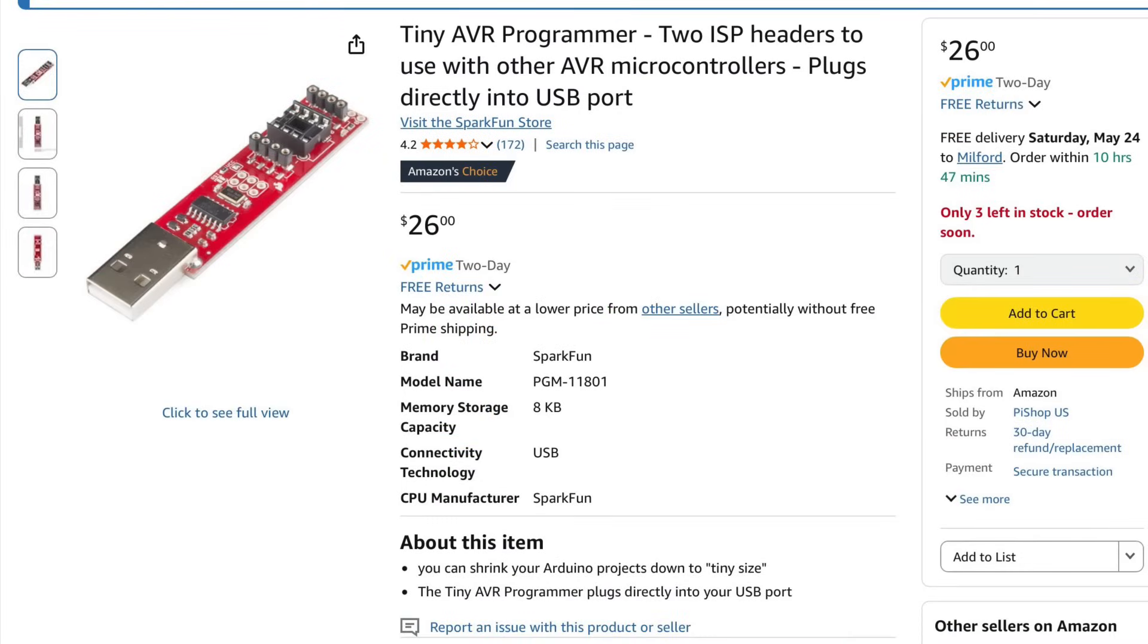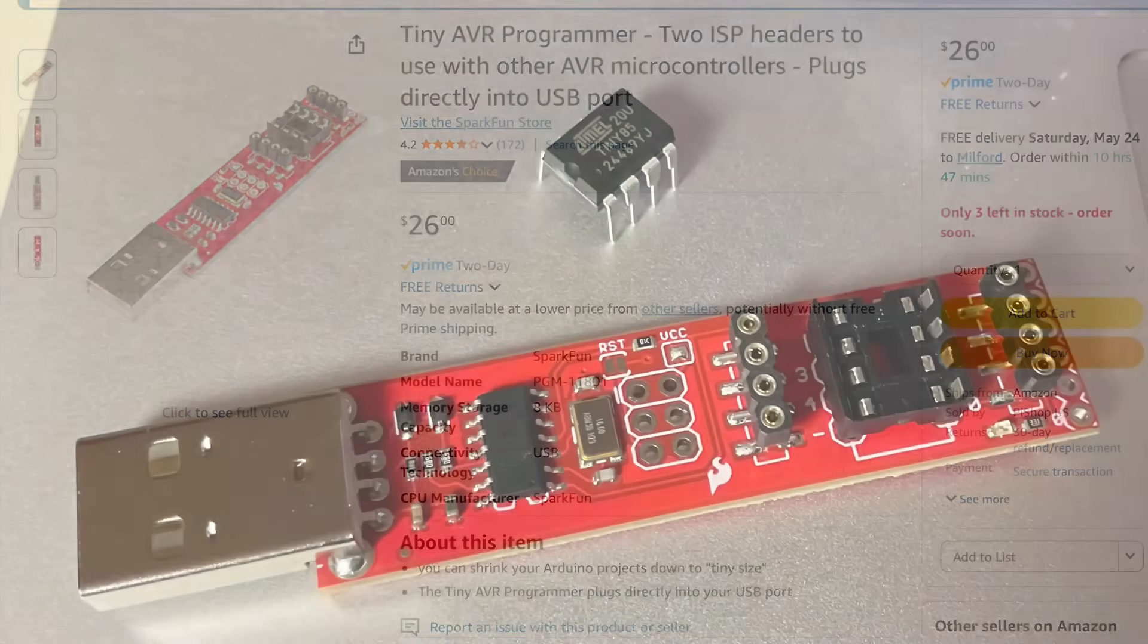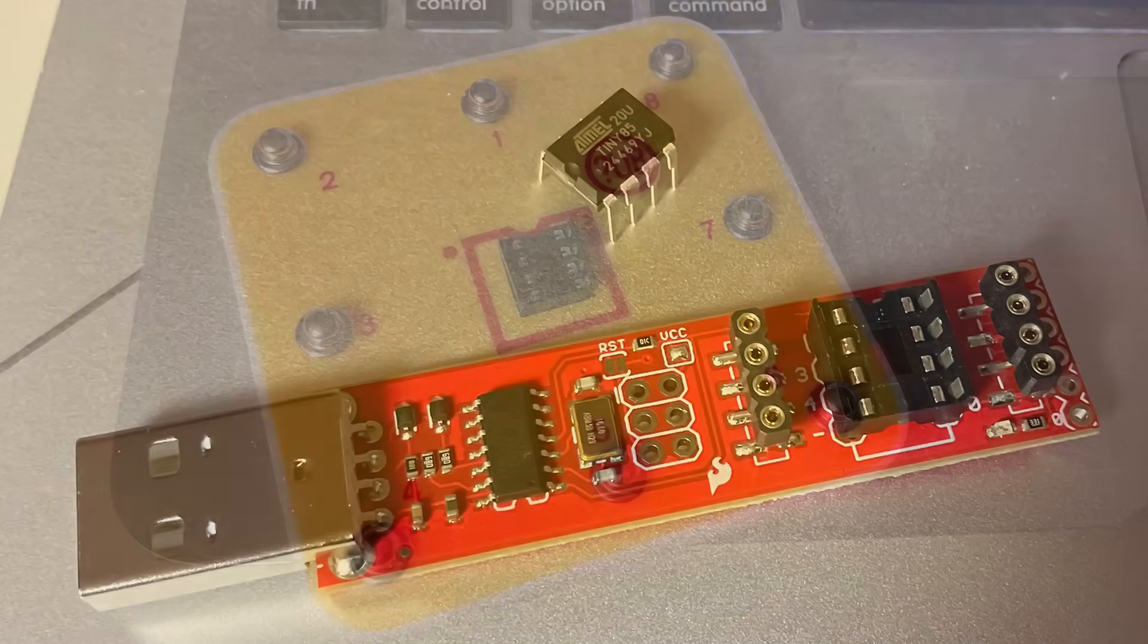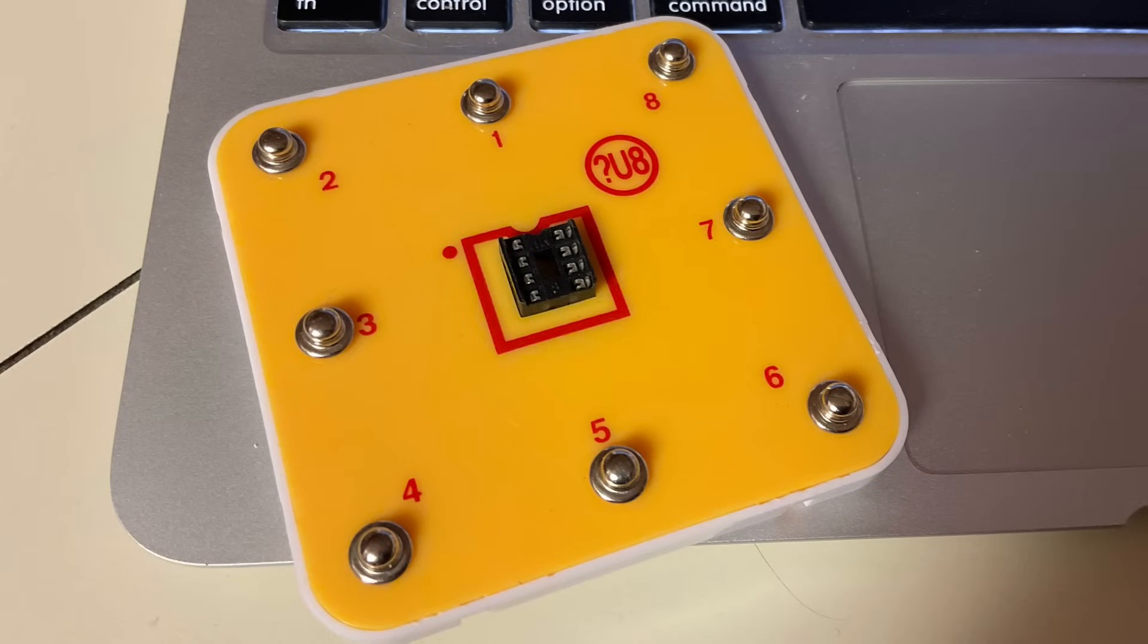I found the Tiny AVR Programmer from SparkFun on Amazon for $26 with free prime shipping. It's about the same total price if you bought it direct from SparkFun. I also bought some Atmel Tiny85 microcontrollers with it. In my collection of Snap Circuits, I have these 8-pin modules. They're great for 555 timers or any 8-pin integrated circuit.